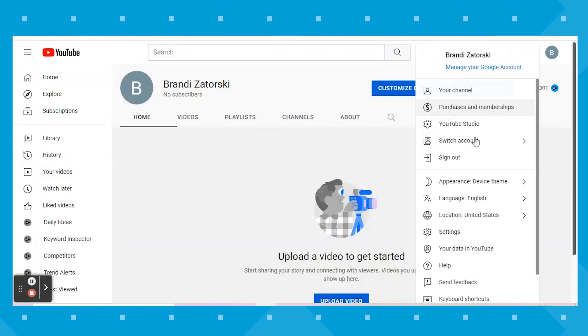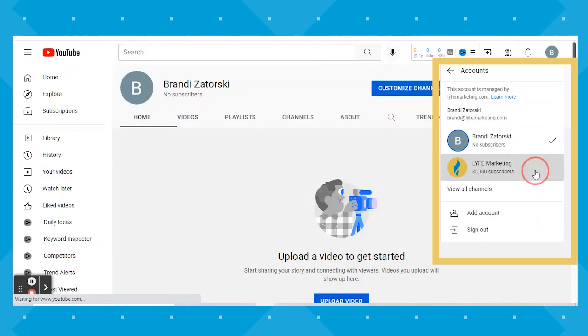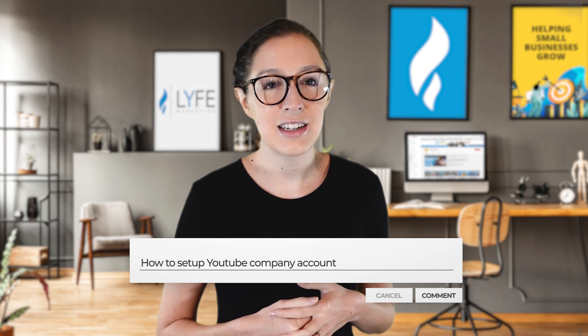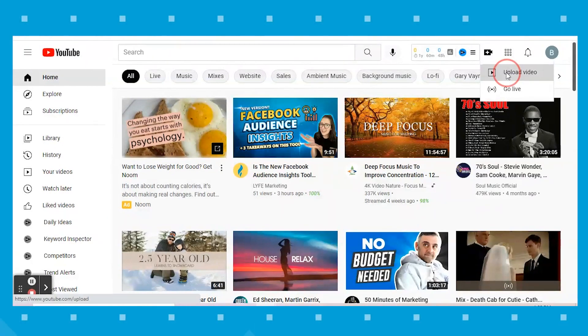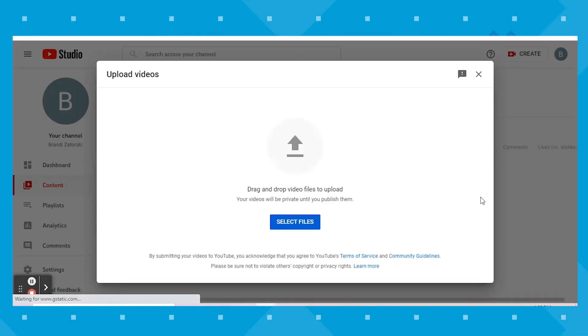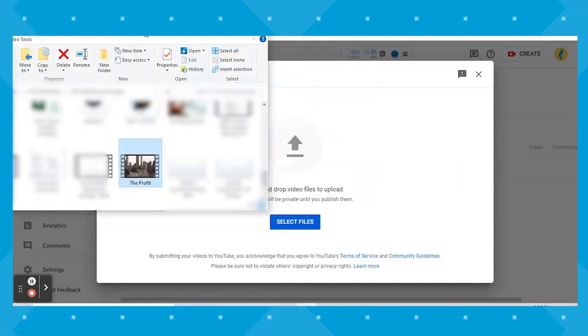From there, you need to decide if you want to upload videos and create your channel from your personal account, or if you want it to be a company account. Once you're all logged in and you've got the right account selected, you're going to hit the create icon and click Upload a video, and then this open file window will appear.